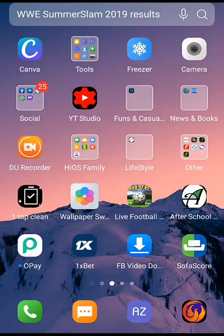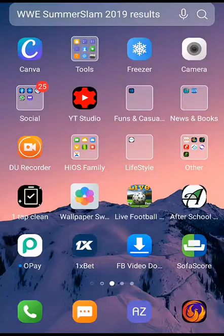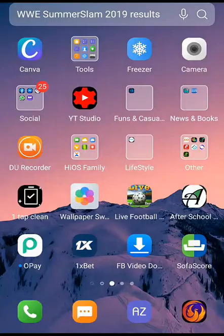Before we get started, if this is your first time on this channel please click on the subscribe button and turn on the notification bell so you don't miss any of my new prediction videos. I'll be dropping videos every Friday for weekend games, and midweeks if there's any Champions League or league games.